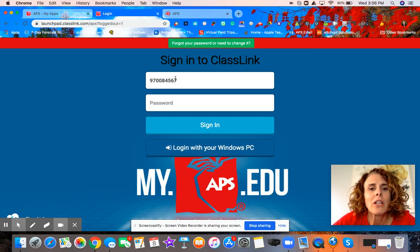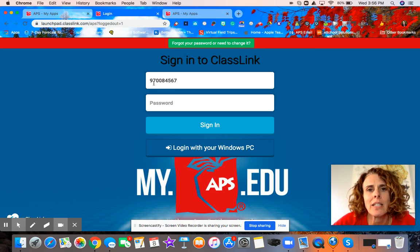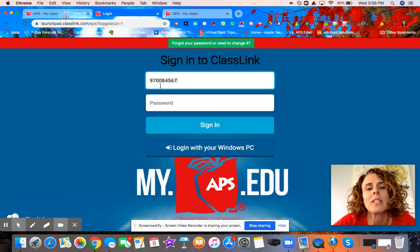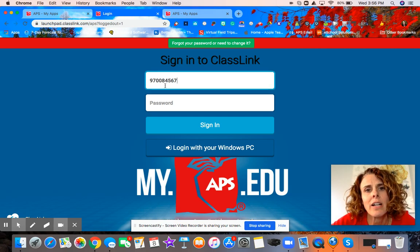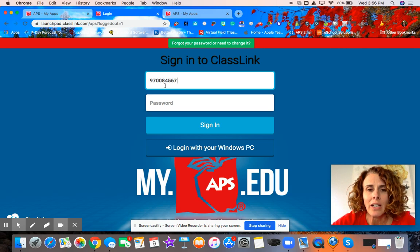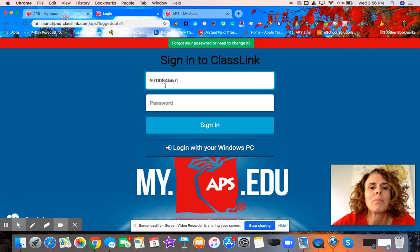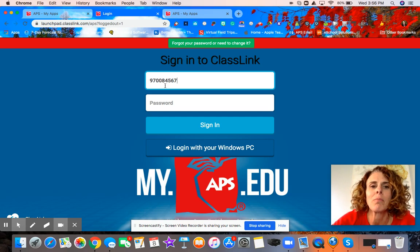You are going to go into the first box for their student username and type in their student ID. If you do not know your student's ID number, contact your teacher and they'll be able to help you with that number. A lot of the older kids have it memorized, but a lot of the younger kids might not have that memorized yet.